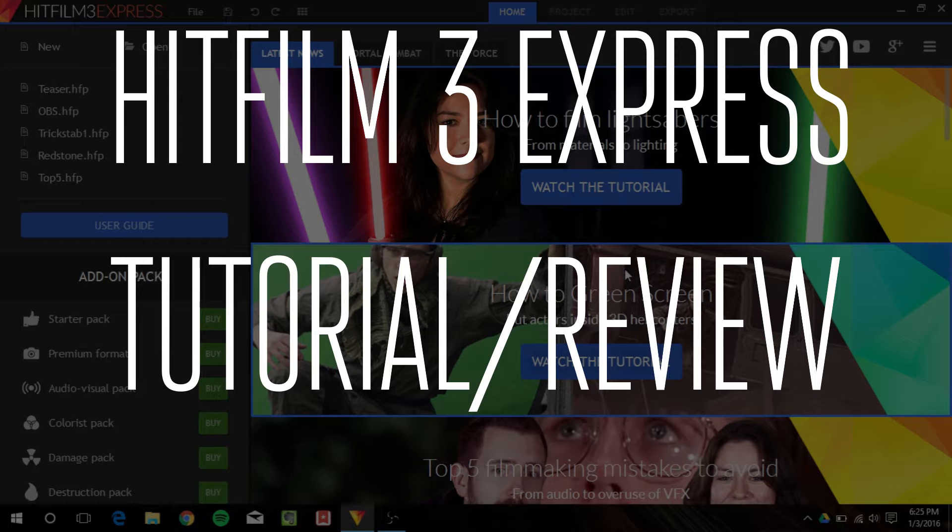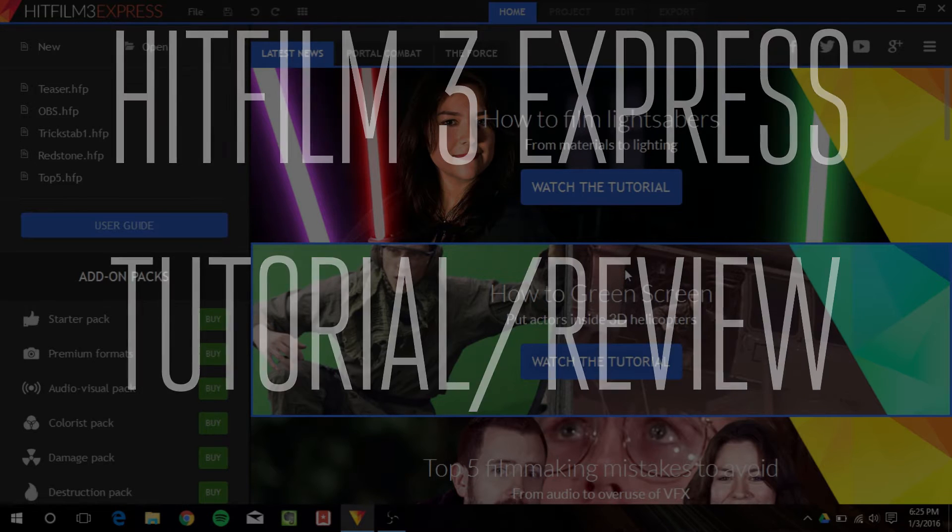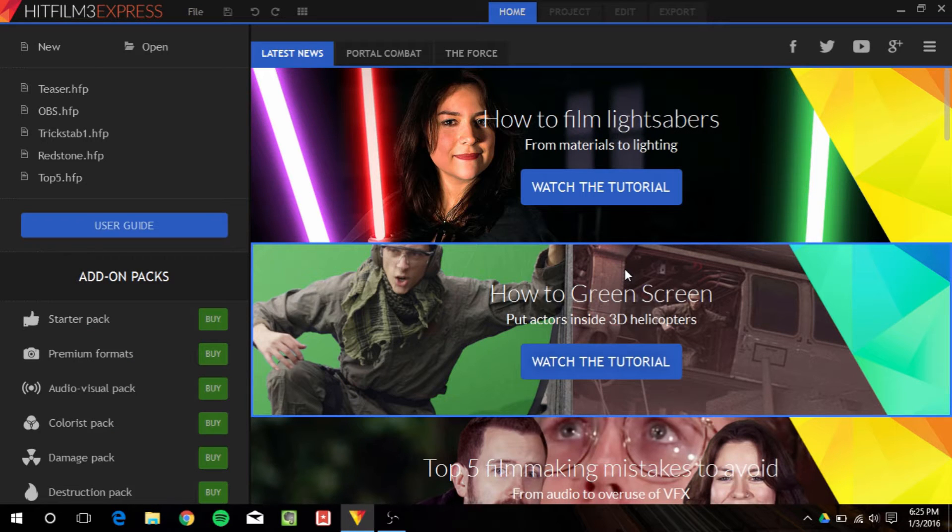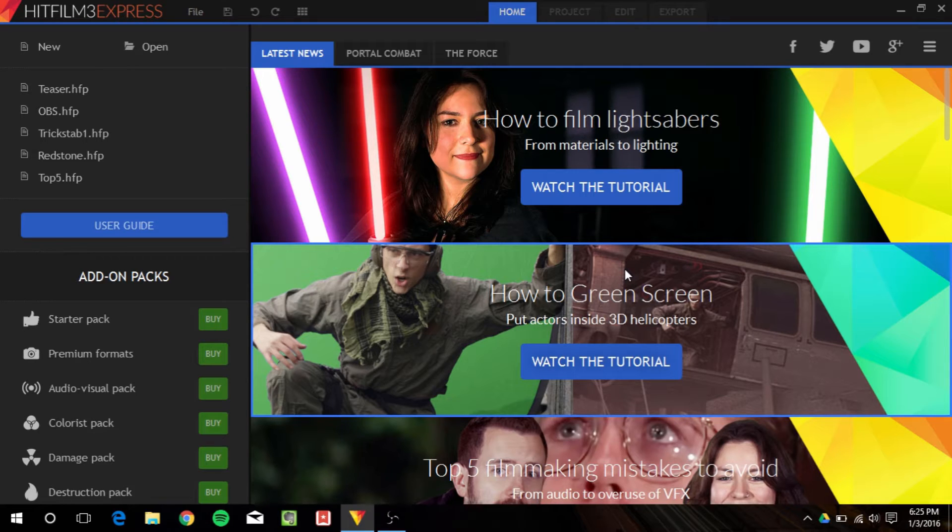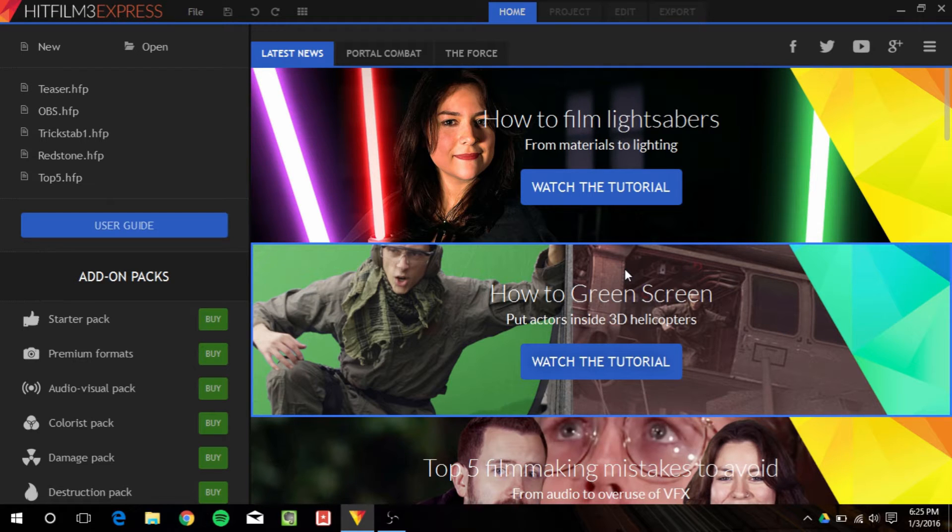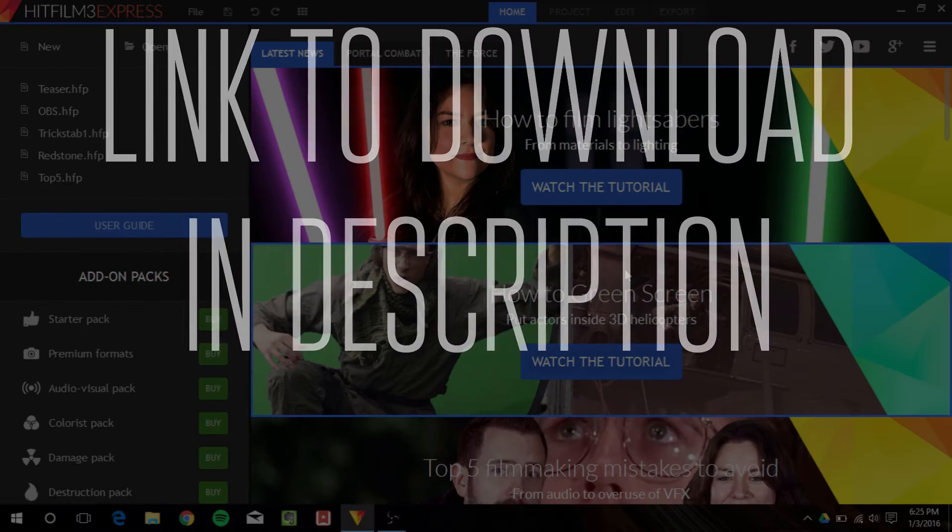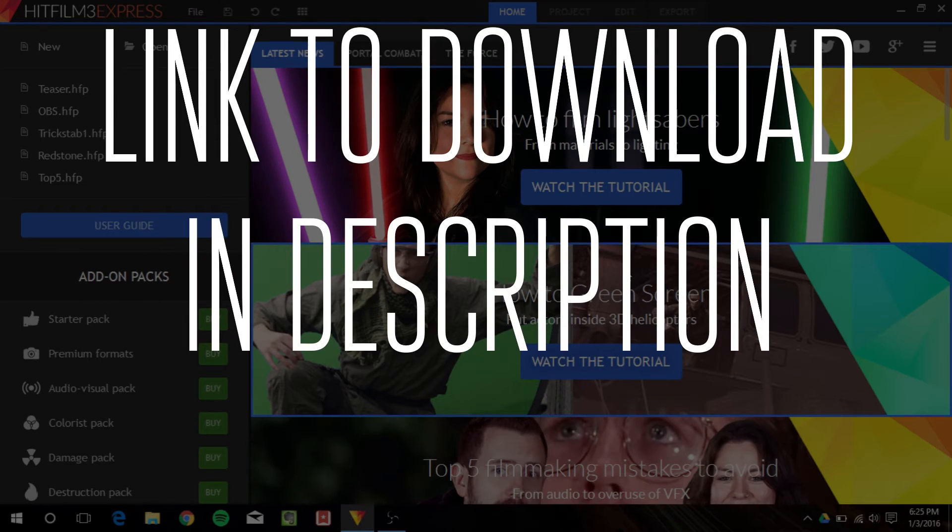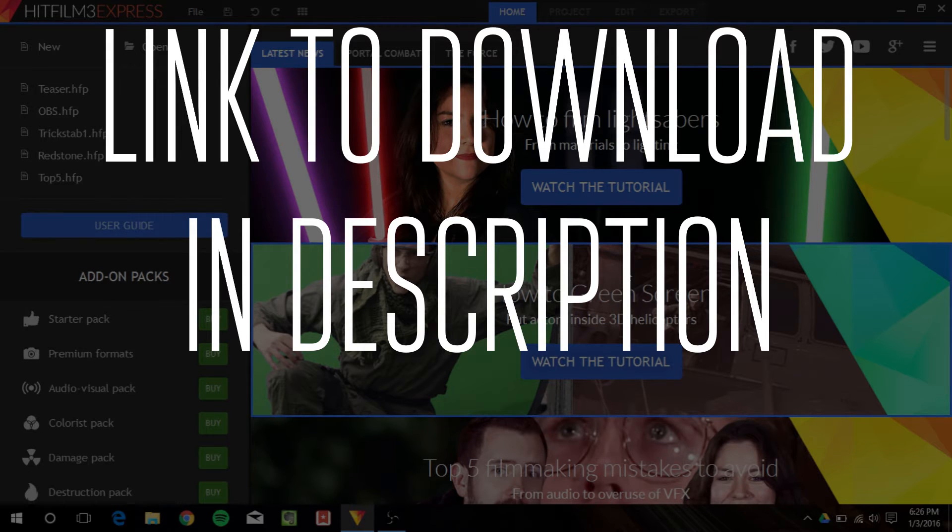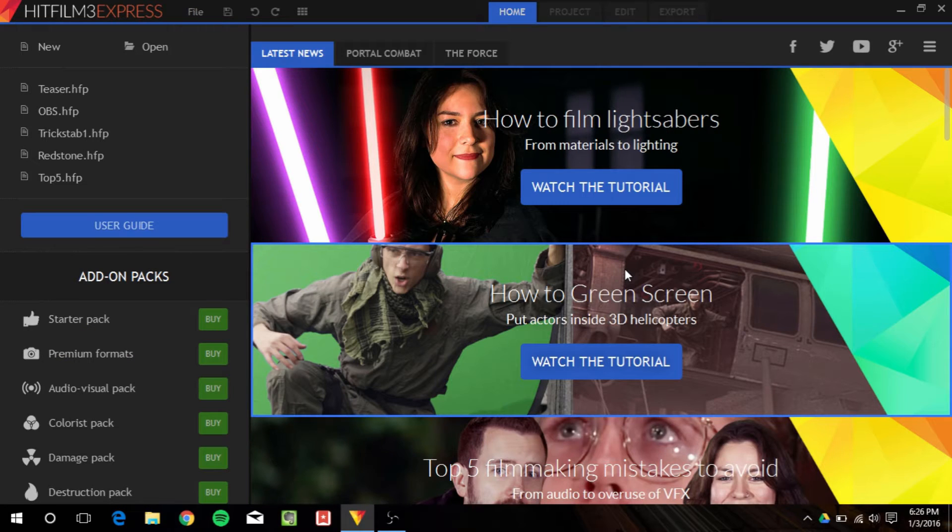Now, HitFilm 3 Express and the whole HitFilm series is a series of video editors and compositing, which is pretty much like Adobe After Effects and Premiere in one program. Their non-free version is HitFilm 3 Pro at about 300 bucks, but I wanted to go over HitFilm 3 Express, which is free and is actually an incredibly powerful video editor and compositor for completely free.